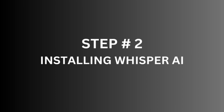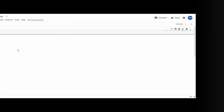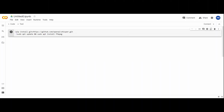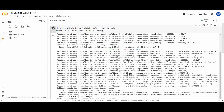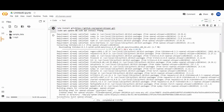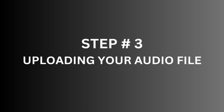Step number two: installing Whisper AI. Next, we need to install Whisper AI in the Google Colaboratory file. Copy and paste the code from the description of this video to install Whisper AI from GitHub. After installing Whisper AI, you will also need to install FFmpeg, which allows you to work with video and audio files.